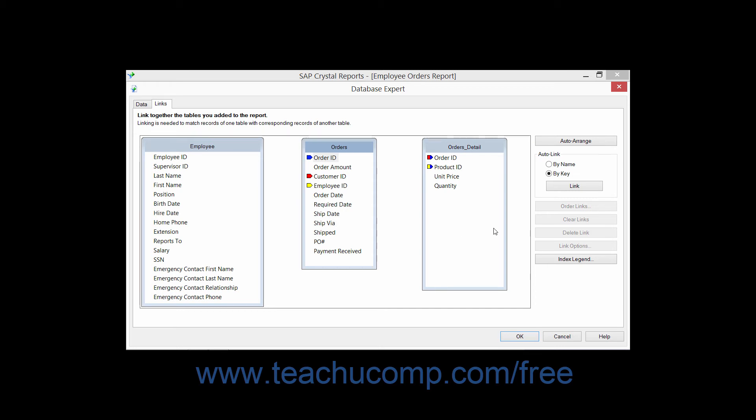In the Links tab, you can also click the Auto Arrange button to automatically arrange the table diagrams displayed in the Links tab in the most efficient manner for display within the Links tab.